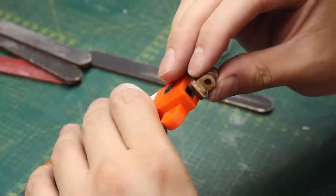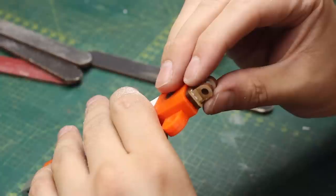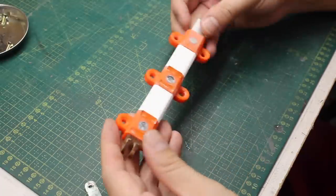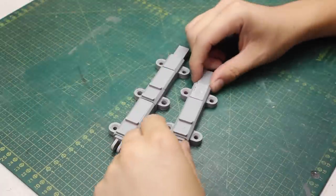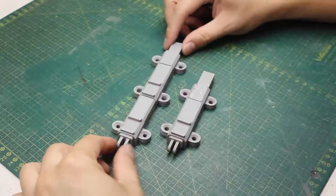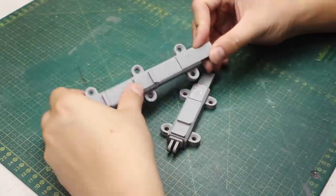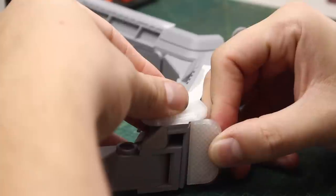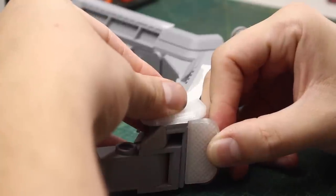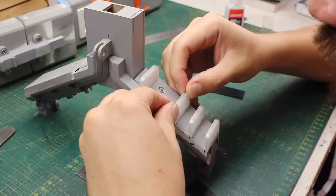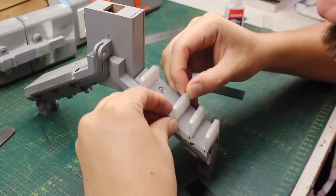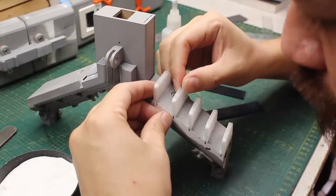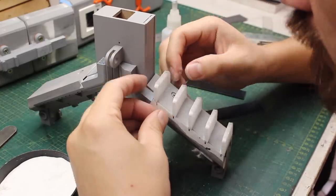But of course I didn't abandon the greebling and the laser cut pieces because they complemented each other. Right here I made some fins to the back side of the Y-shaped frame.